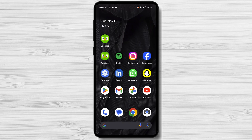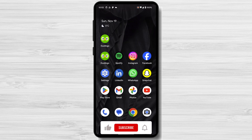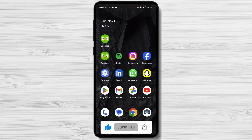Today, we're going to be talking about how to find hidden apps in Android. Whether you're trying to find apps that your kids or partner have hidden from you, or you're just curious to see what's lurking on your phone, there are a few different ways to do it.